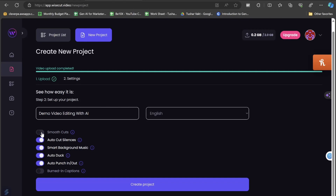If you turn off smooth cuts, the edits will feel like jump cuts. I want jump cuts in my videos, so I'm turning off smooth cuts. Auto cut silences will automatically remove any portion with no audio. Smart background music automatically adds background music. Auto duck means whenever my voice goes up, the music volume is reduced. Auto punch-in/out automatically zooms in and out on portions of the video.